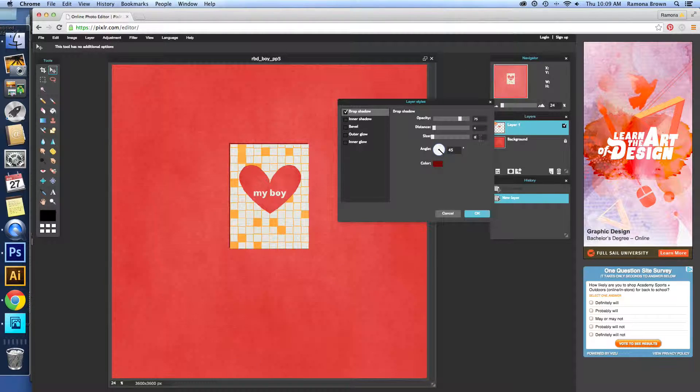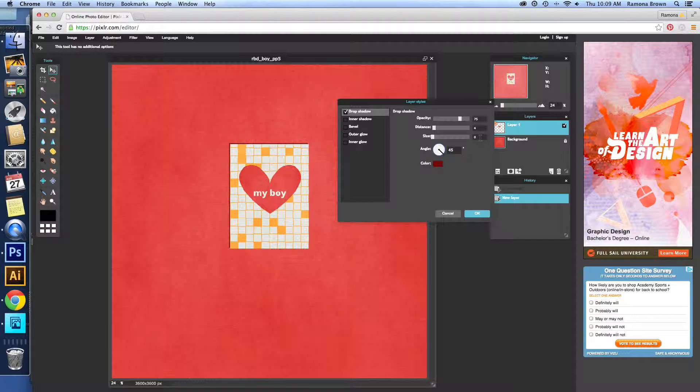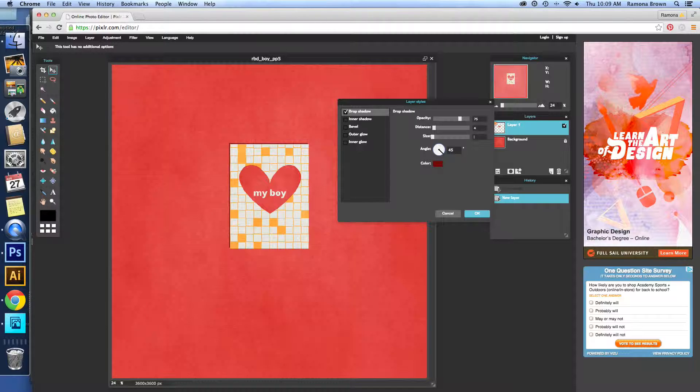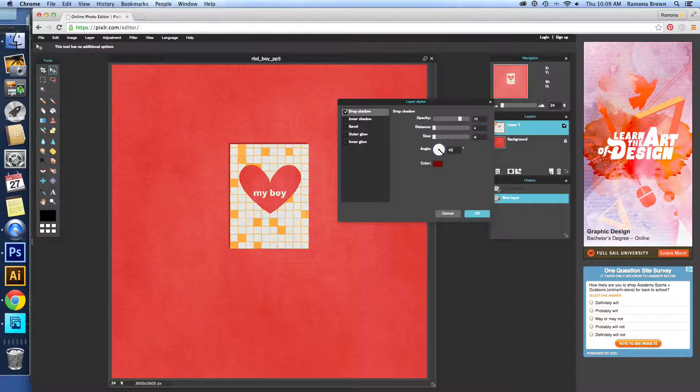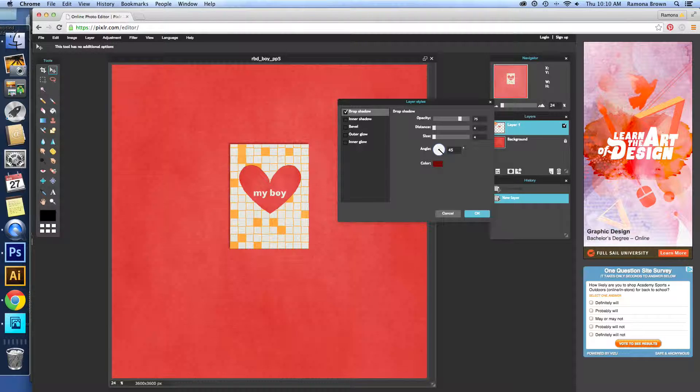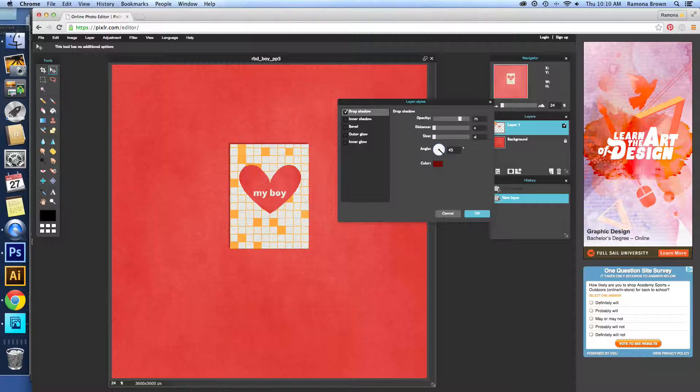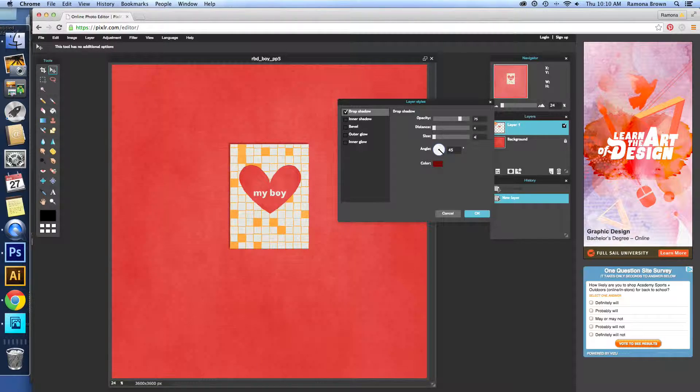Now the size, this is what kind of softens it and kind of spreads out that shadow. So we're going to try a 4 on that. See how it took the sharpness off of that? So we go back to the 0. It looks like a very harsh, sharp shadow. Change that to a 4, and it's soft.